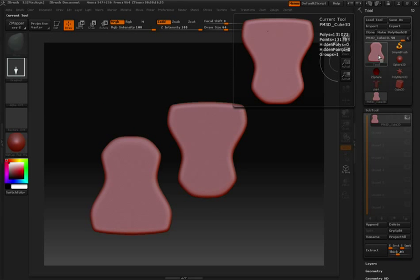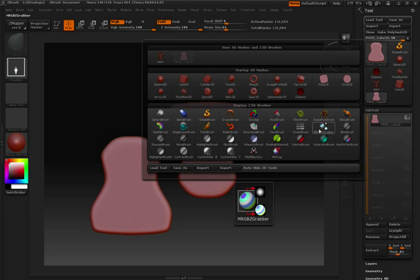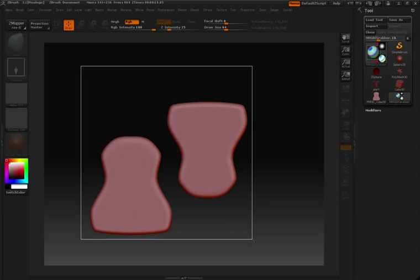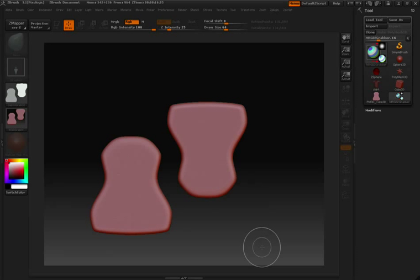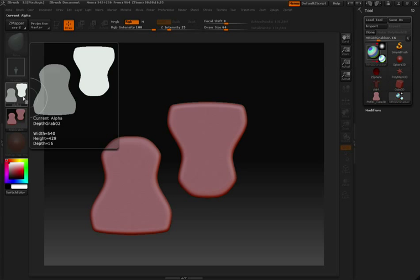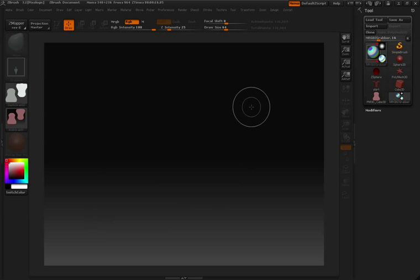Move back over to my tool palette. And again, select MRGZ Be Grabber. Click and drag to make your selection. Again, you'll notice that Alpha has been loaded over here on the right. I can hit Control N to clear.